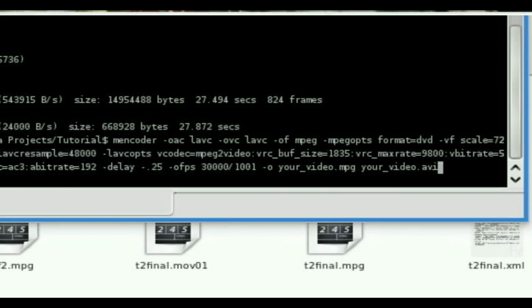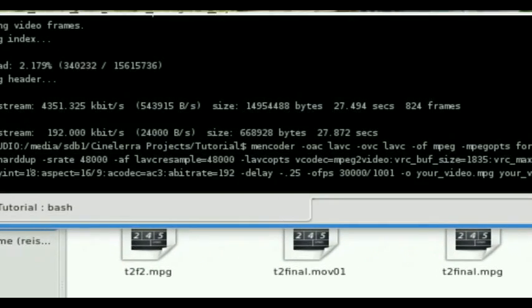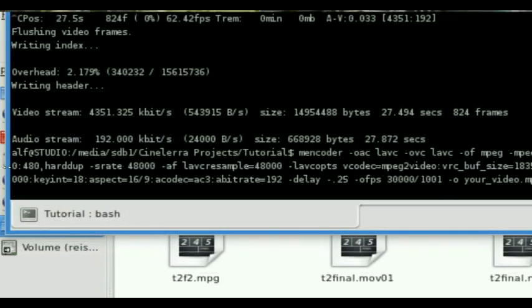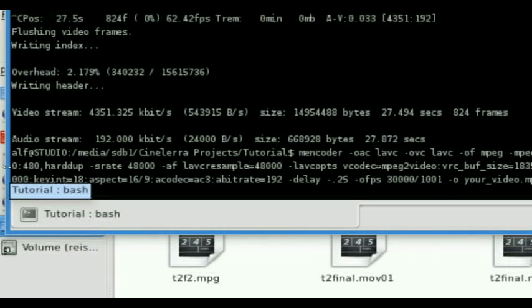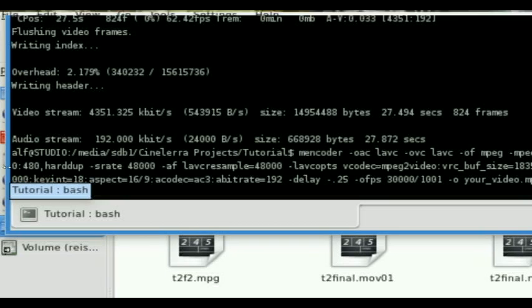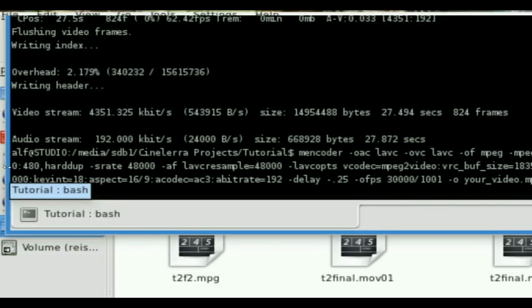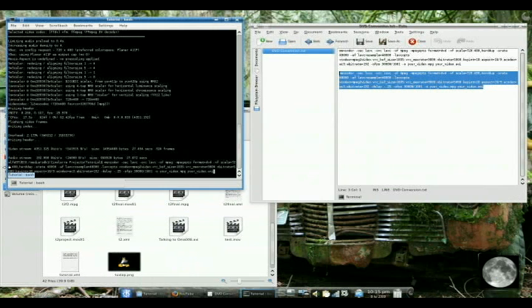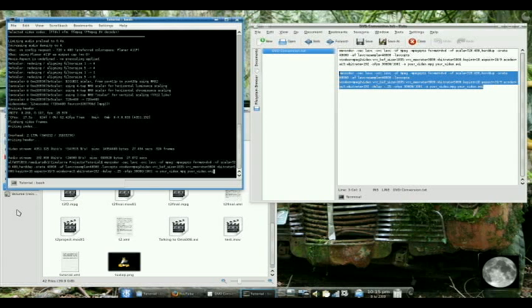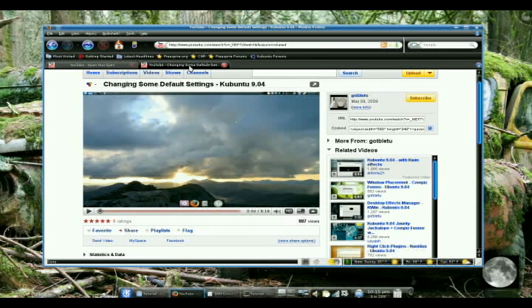But other than that, those scripts, you pretty much just plug in what your file is called. And then by the time you're done and it finishes, you have got an MPEG file that you can upload to YouTube that is going to have the correct aspect ratio.